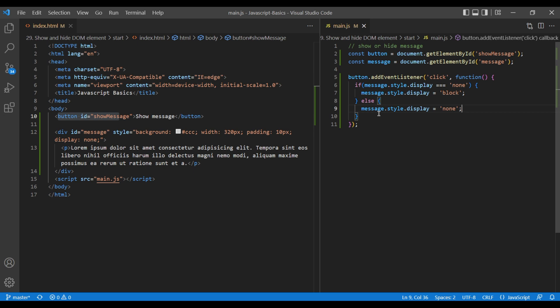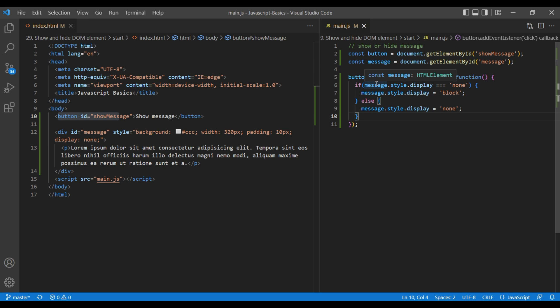So what this is saying is if the message div is hidden, then we have to show them by using display block, otherwise we have to hide them using display none.